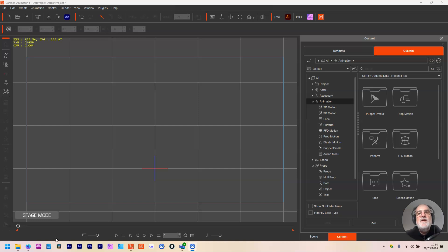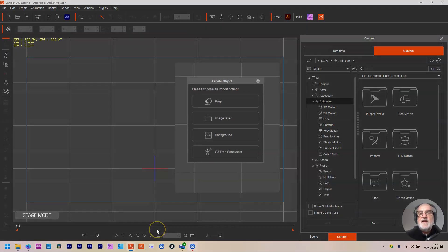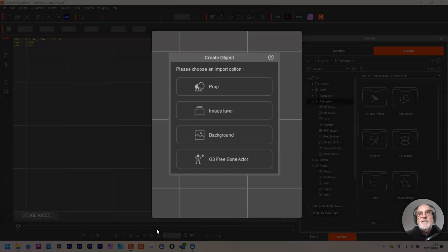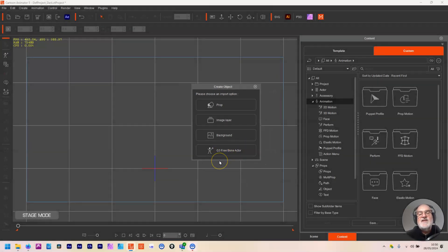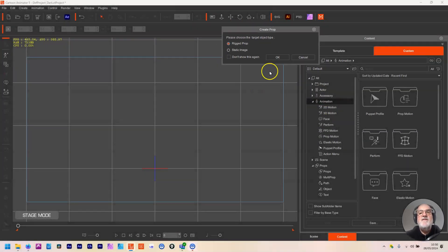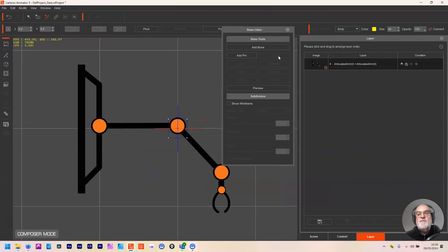So to start off with I'm going to work with a PNG — an articulated arm. I'm going to bring this articulated arm in as a prop. When you click prop it asks if it's a rigged prop or a static image. We're going for a rigged prop, so if I click OK, it comes in as a rigged prop and goes straight into composer mode, ready to add bones because it needs rigging.